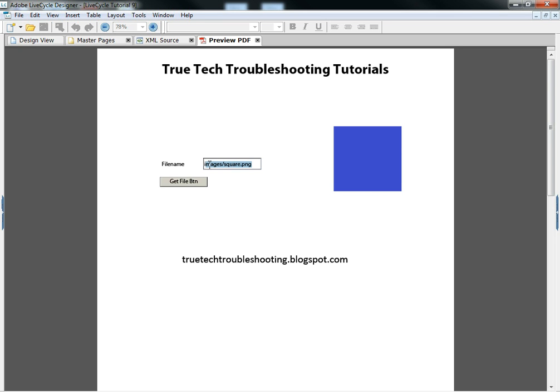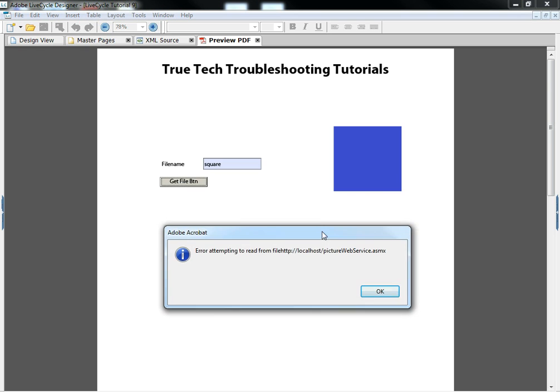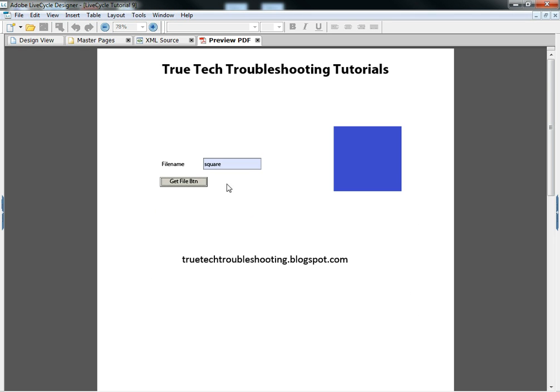If I just type in square, there's an error. The web server doesn't have that file, doesn't know what to do with that word, and so it spits out an error. So our web service is working and doing exactly what we want.